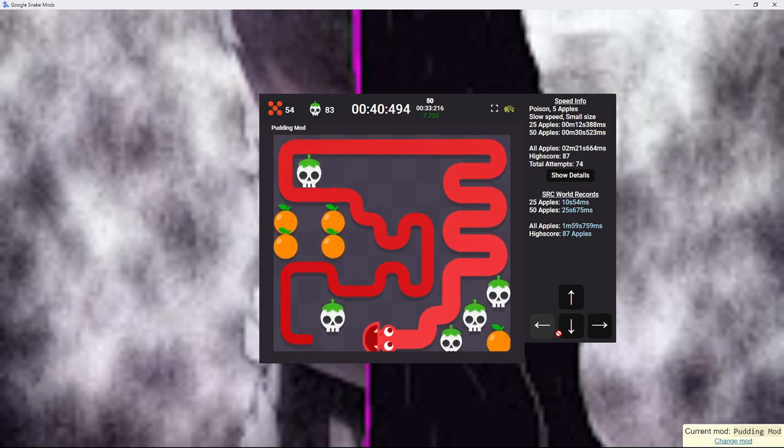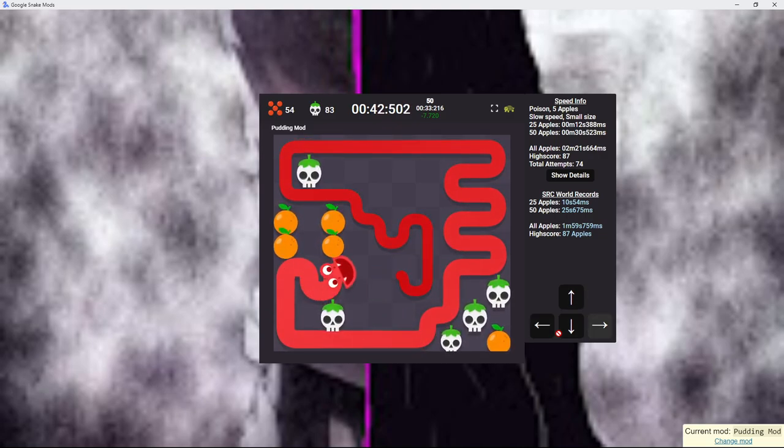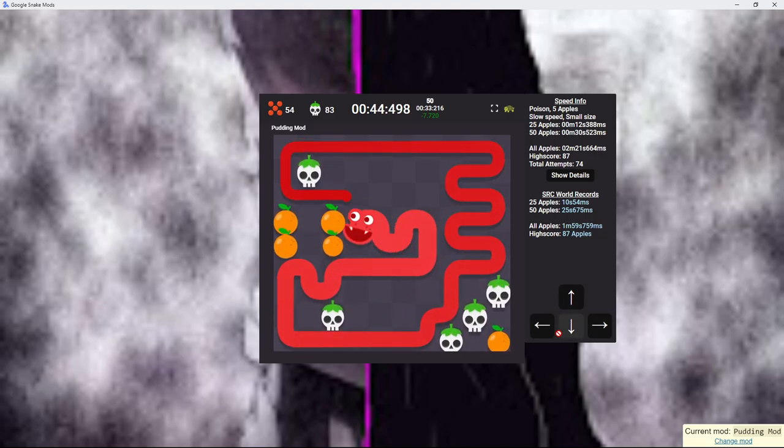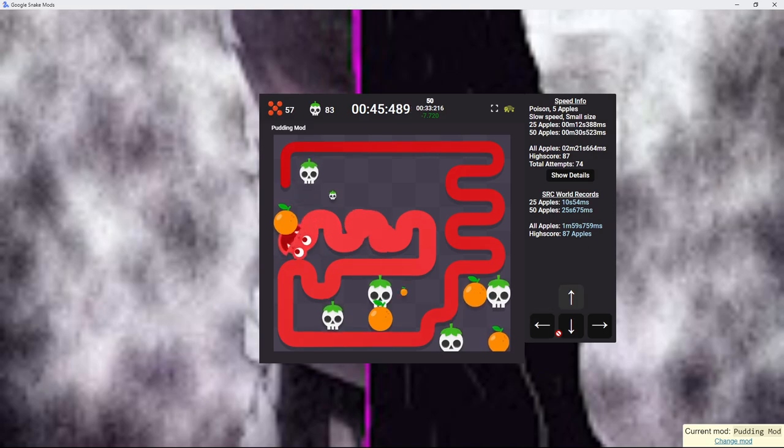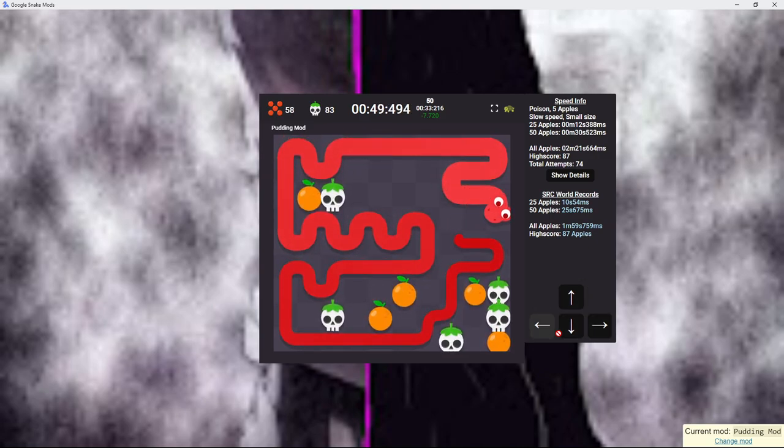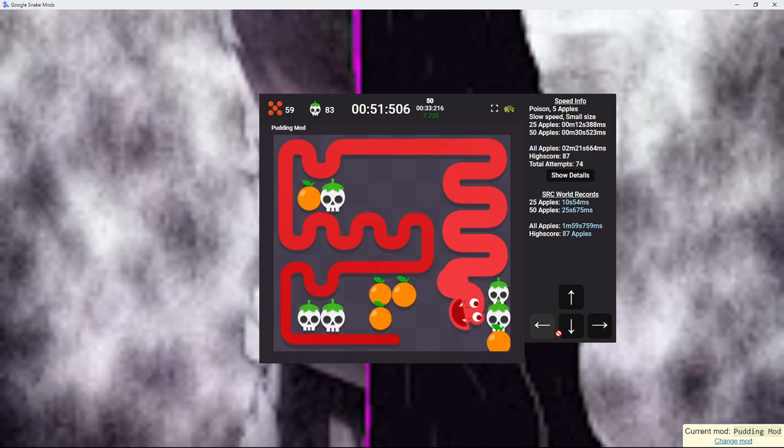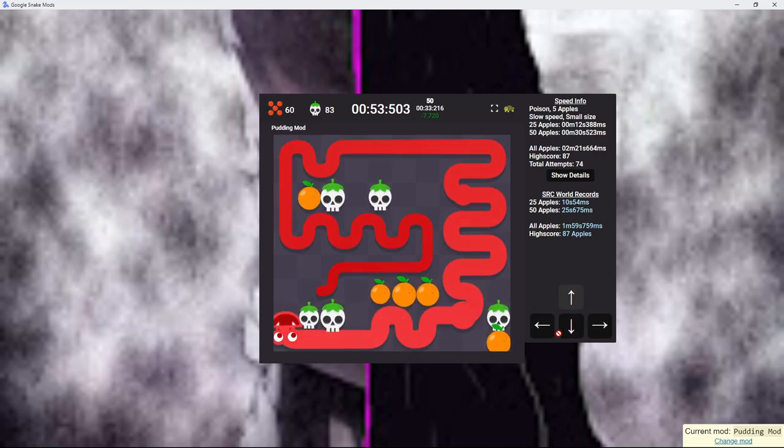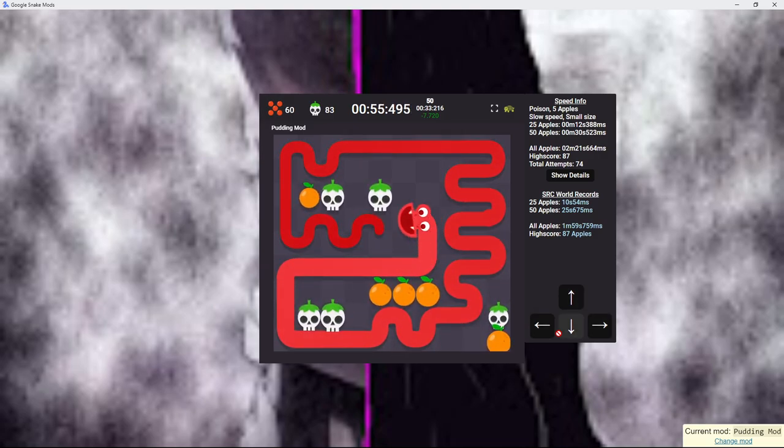I'm playing worse on this than I am on poison though. Somehow, I don't understand how. I'm more consistent on poison than I am on this. I honestly don't understand how. It should be easier. It is easier, I just suck.